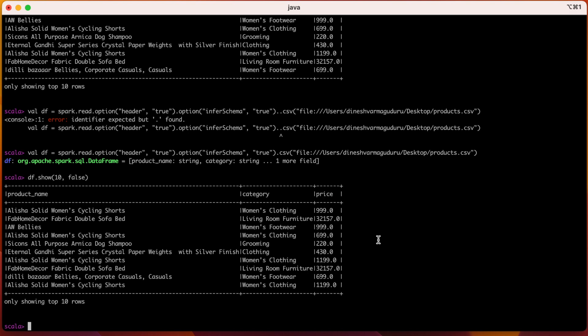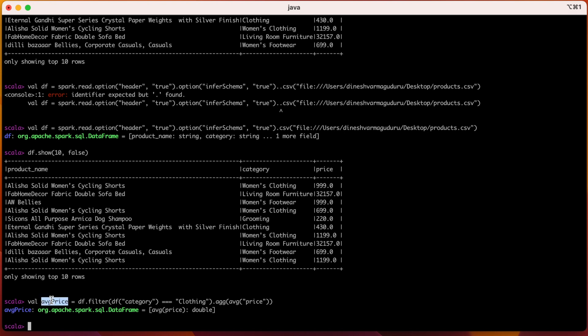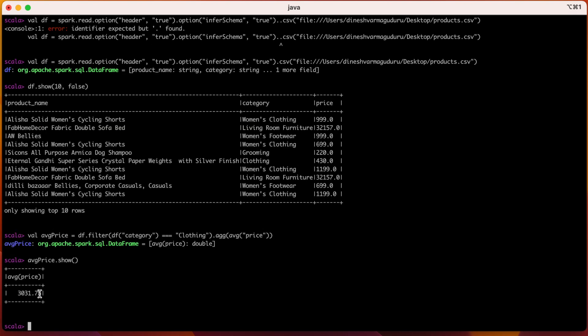So once this DataFrame is created, we can perform various operations on it such as filtering, aggregations, and much more. For example, from this DataFrame, we would like to find the average price of all the products in the clothing category. So let us do that using this DataFrame. We can create one more DataFrame called average price, which will be out of our DataFrame df. The first thing that I am going to do is filter the DataFrame with only the category as clothing. So this will filter out the DataFrame removing all the other categories and only clothing category will be present in our DataFrame. Now on top of this, I would like to do an aggregation. We will use agg followed by the aggregation function as average of the column name price. This will do the aggregation for us. It created another DataFrame called average price. Let us see what is inside this. We can see the average price of all the products that fall under the clothing category in our DataFrame df.